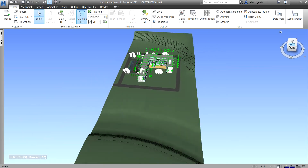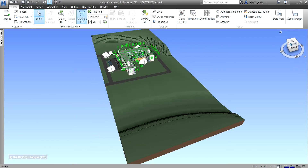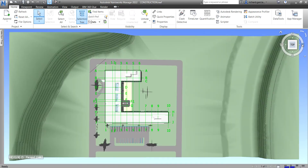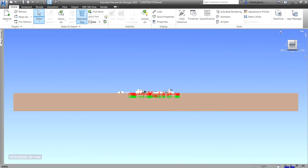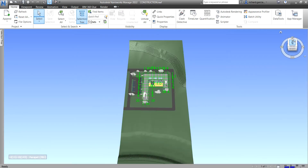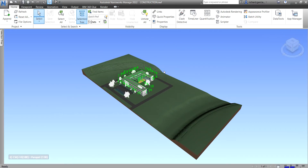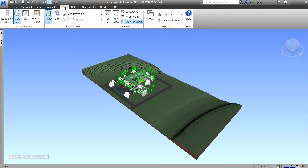Same with your ViewCube — you can click it to change the orientation to top, east elevation, etc. You can click the home button to go to the default isometric view. Now the navigation bar — you can find it on the View tab, then look for Navigation Aids, and you can now see the navigation bar there.